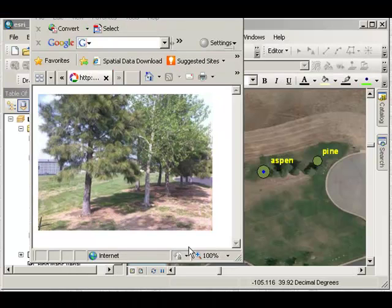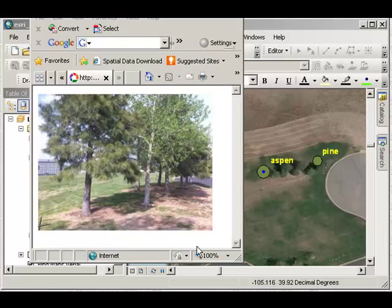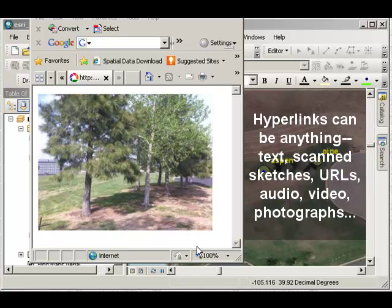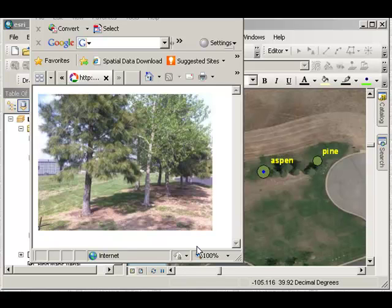So in that segment, we've discussed how to symbolize your field data and also how to hyperlink photographs to your field data. Now remember, these hyperlink objects can be anything. It could be a sketch you or your students made out in the field that you've scanned and placed somewhere on your local computer or on the web. It could be a URL putting you to a website with maybe some data, maybe a Google Docs or something like that, or a website indicating what is an aspen tree and why aspen trees are growing where they are. It could be anything, text file, whatever. You've got a lot of power here.